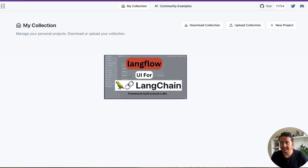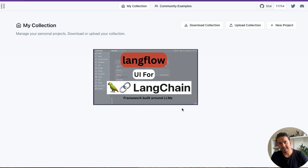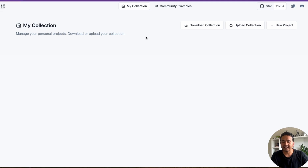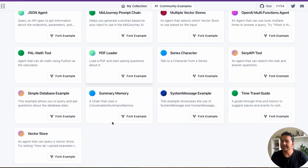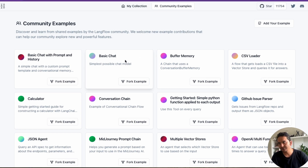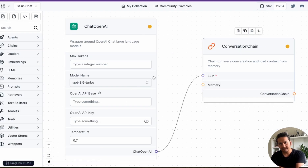For in-depth details on how LangFlow works please refer to my earlier videos. Here I'll show you one simple example. Let's go to the Community Examples where you can see all the different templates provided by the community. I will click on a basic chat example and show how to trace it into LangSmith — that is the main goal of this video. I'll click 'Fork' to fork this example into my project.